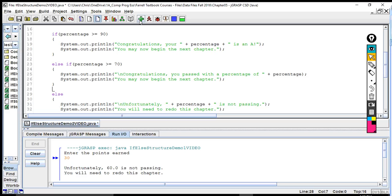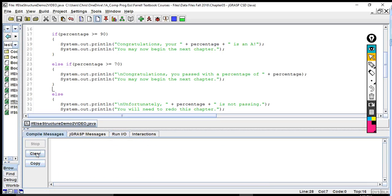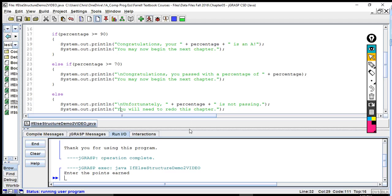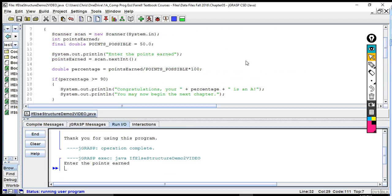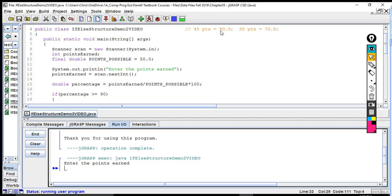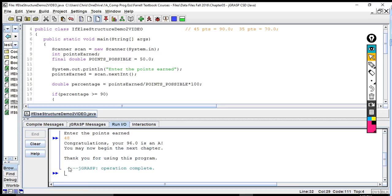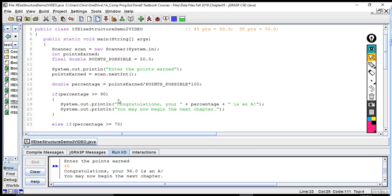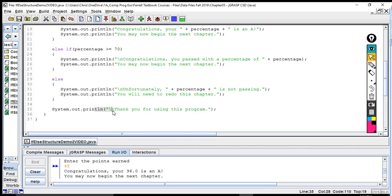We compile and run it. 45 points out of 50 is 90%, so I'll put in 48 to make sure it's an A. It says 'Congratulations, your 96 is an A. You may now begin the next chapter. Thank you for using this program.' Since the first if condition was true, it executed that if clause, then ignored the else-if and else parts, and went directly to 'Thank you for using this program.'